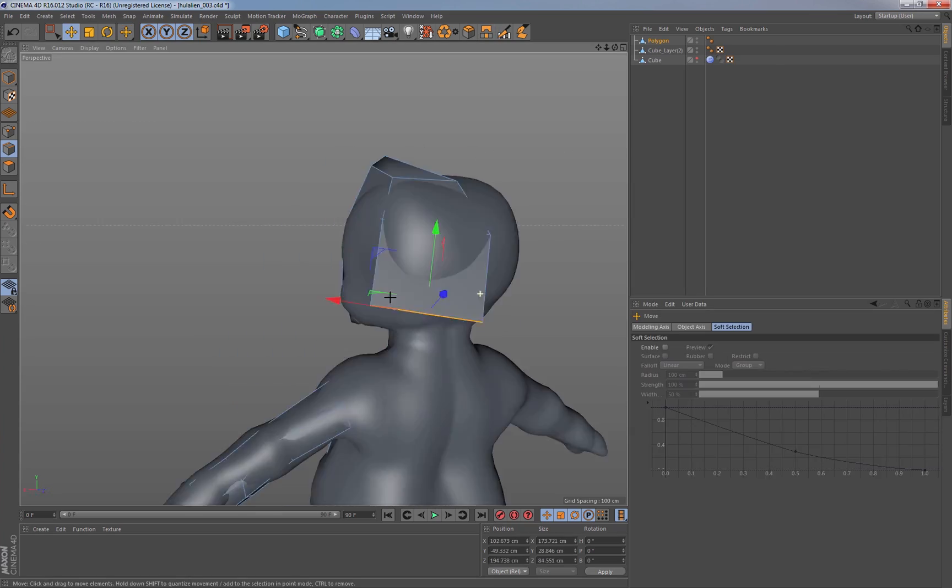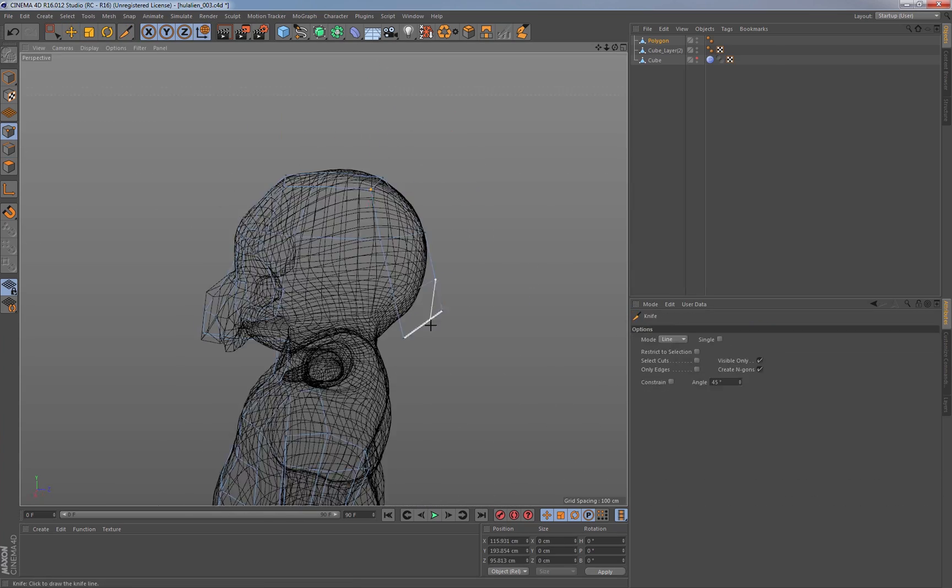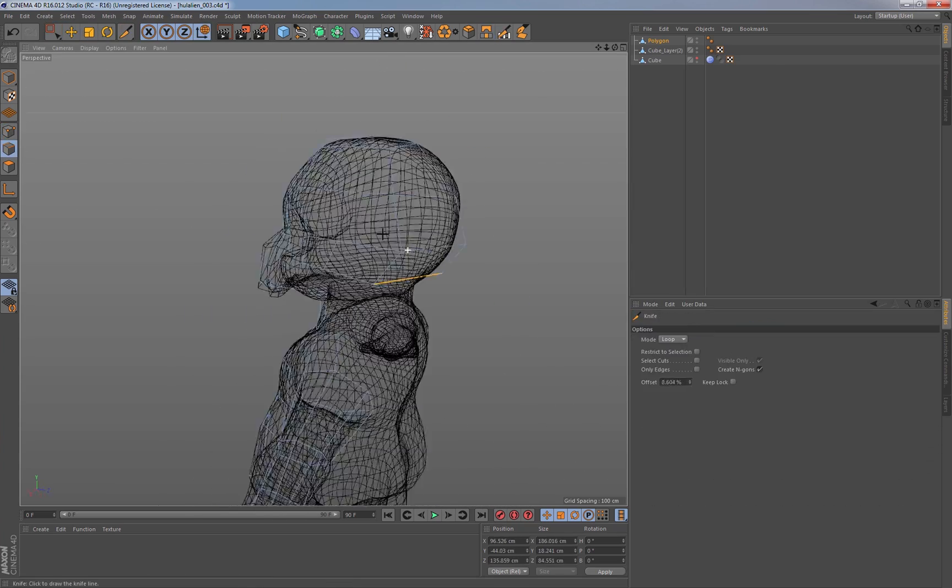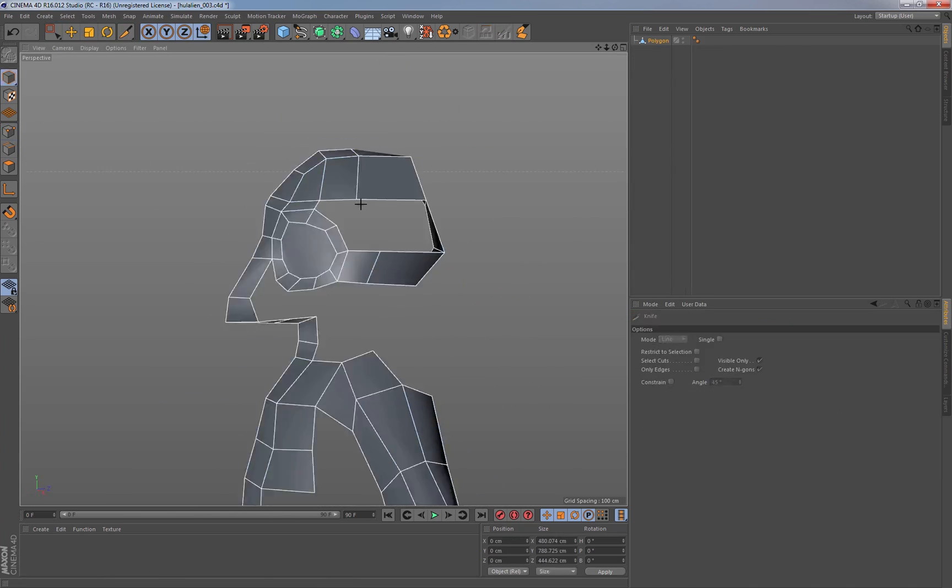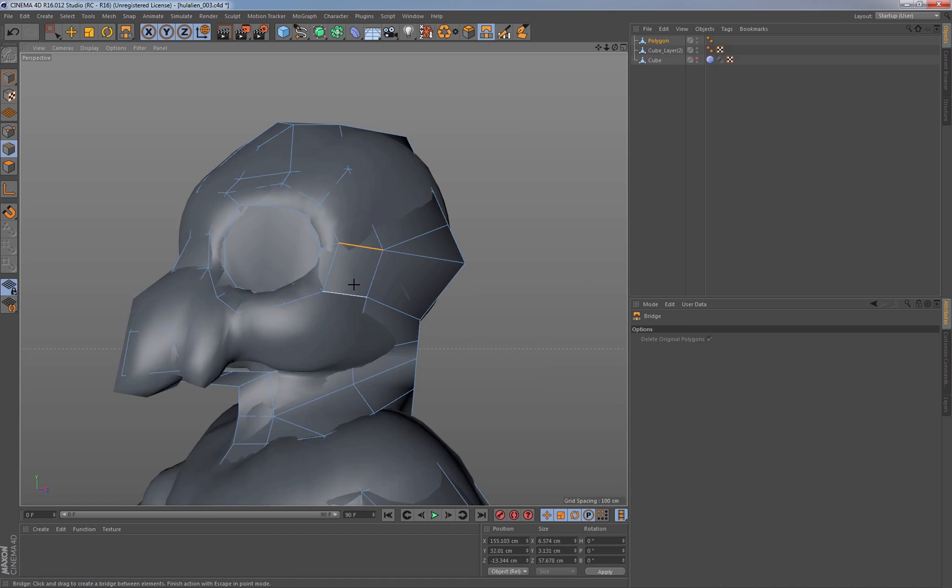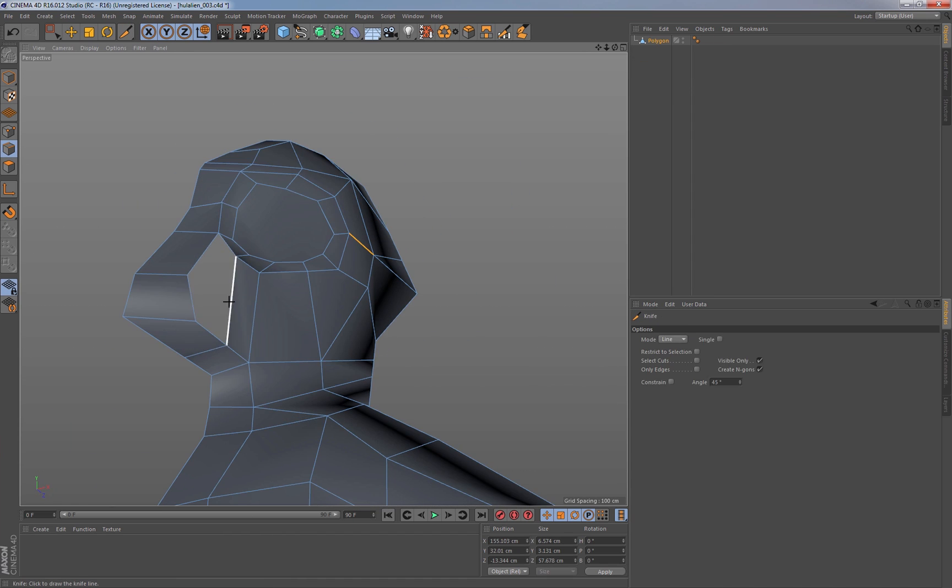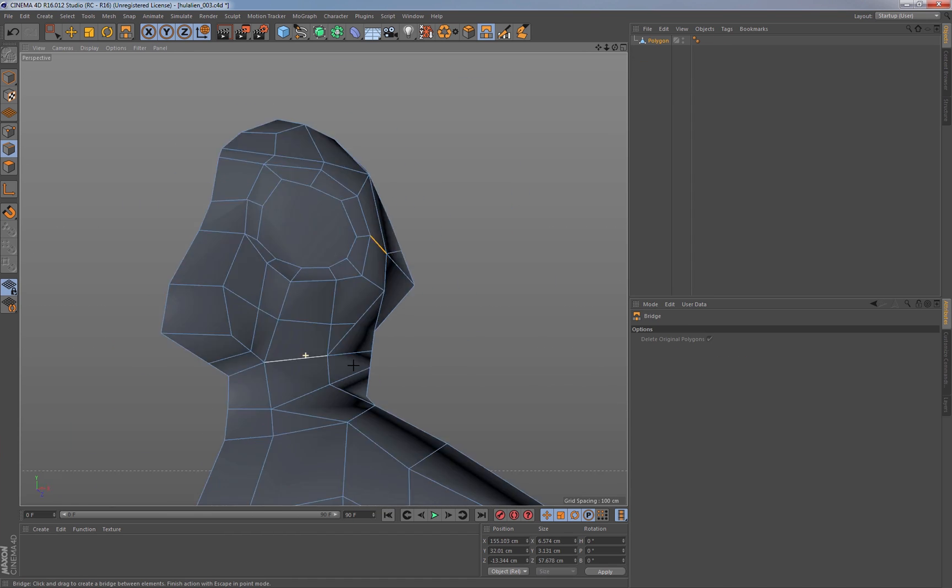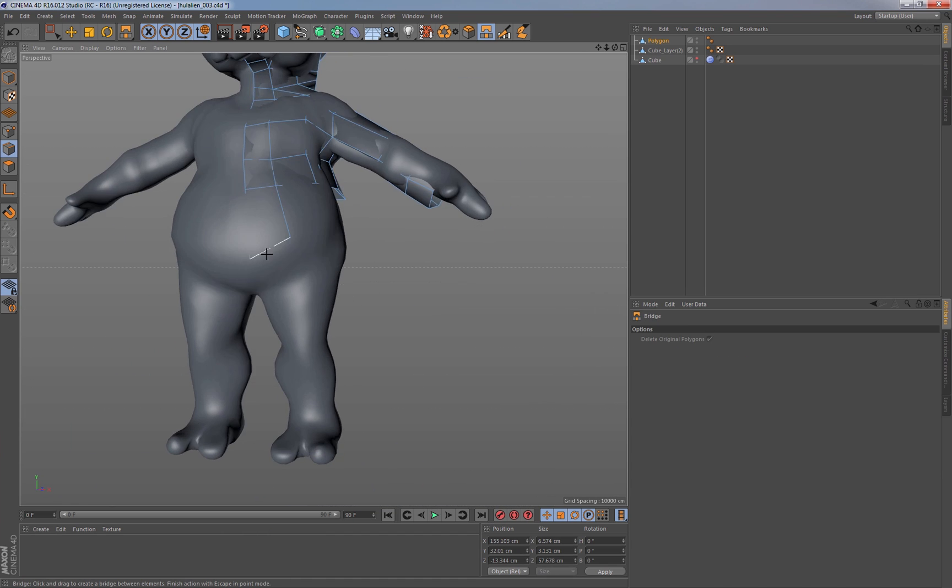We're really impressed with the poly pen tool with how fast it is, how it finally lets us move at the speed of thought rather than fighting the restrictions or the limitations of the previous modeling tools.